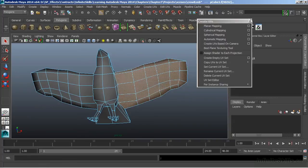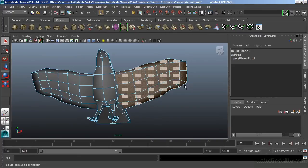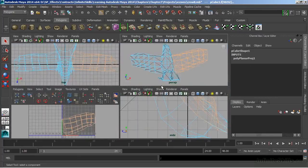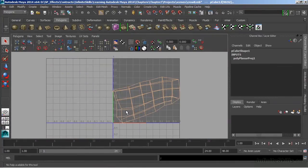And we'll close the window. And now we have a planar projection that has been added. And now we'll switch over to my UV Texture Editor to see the results of our projection.